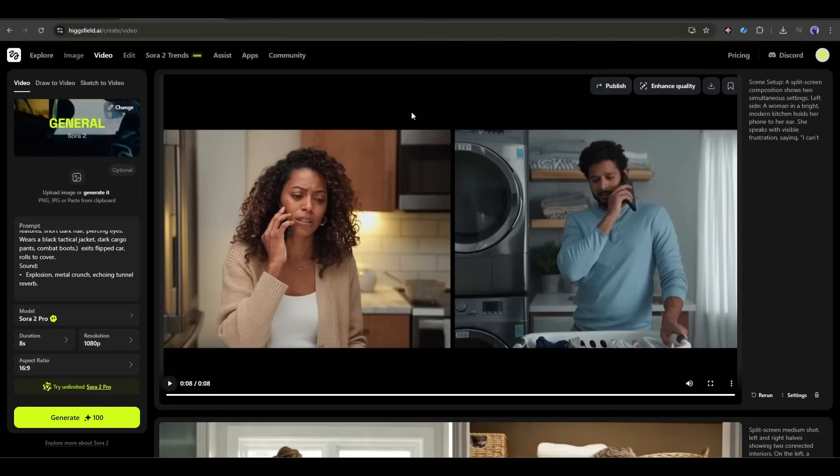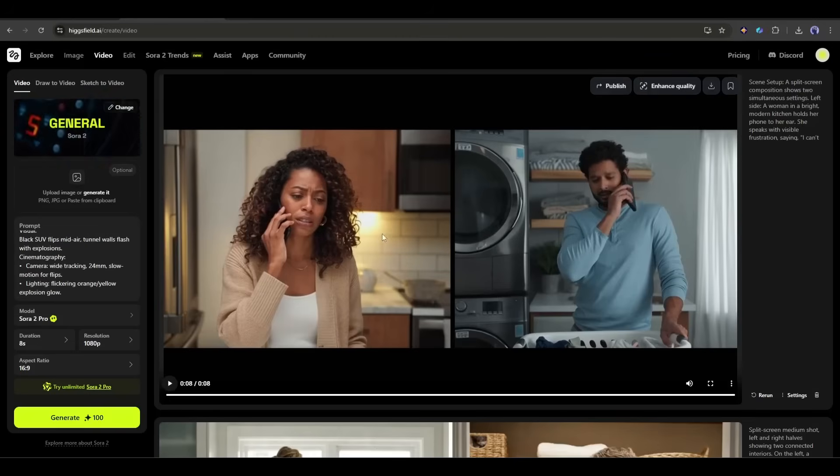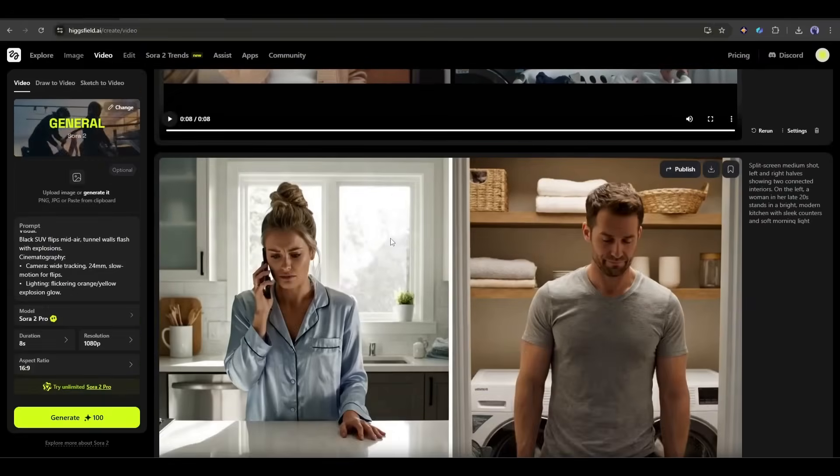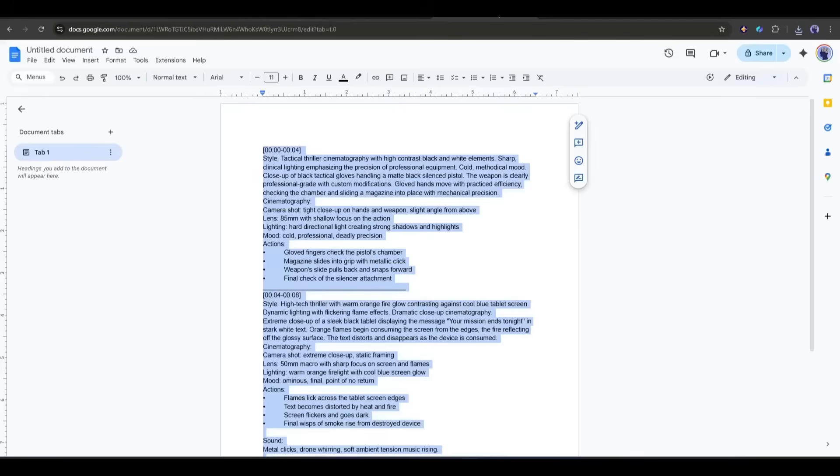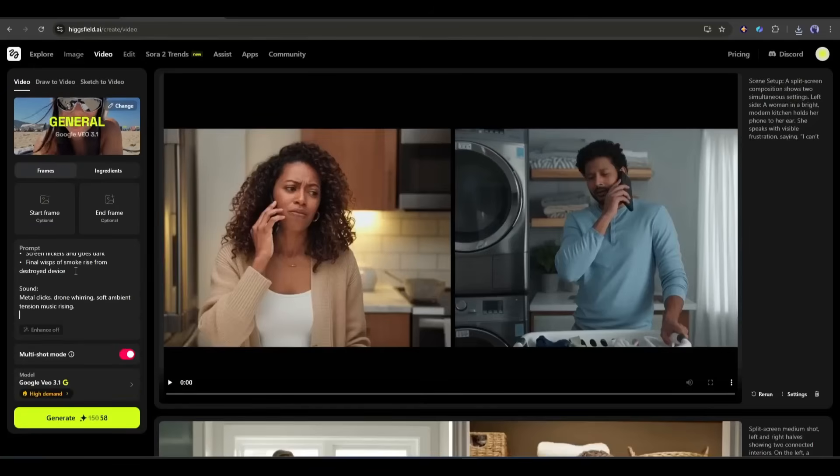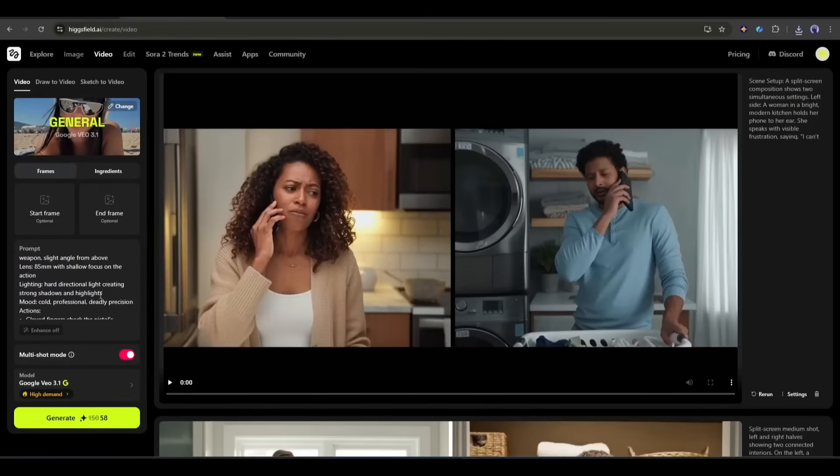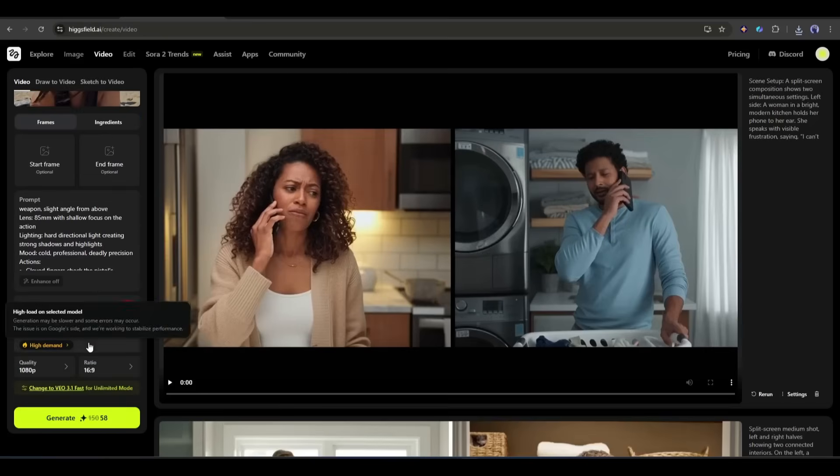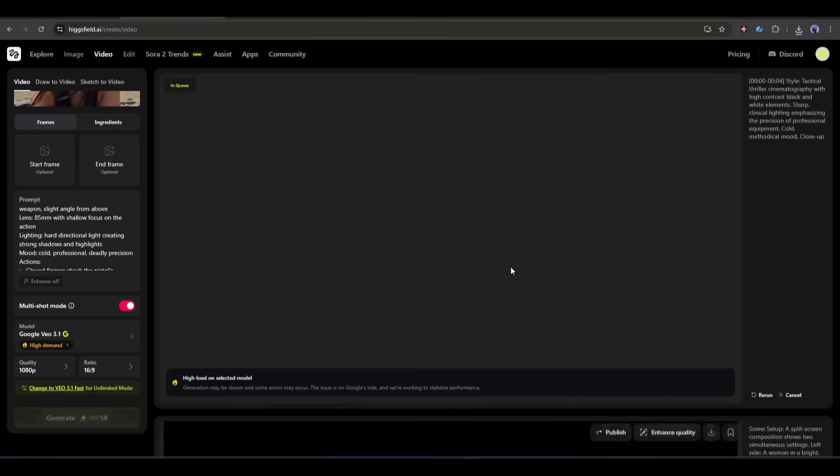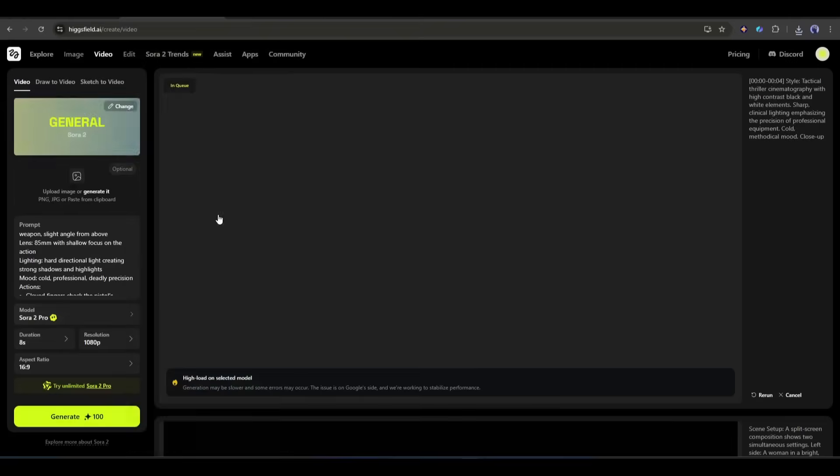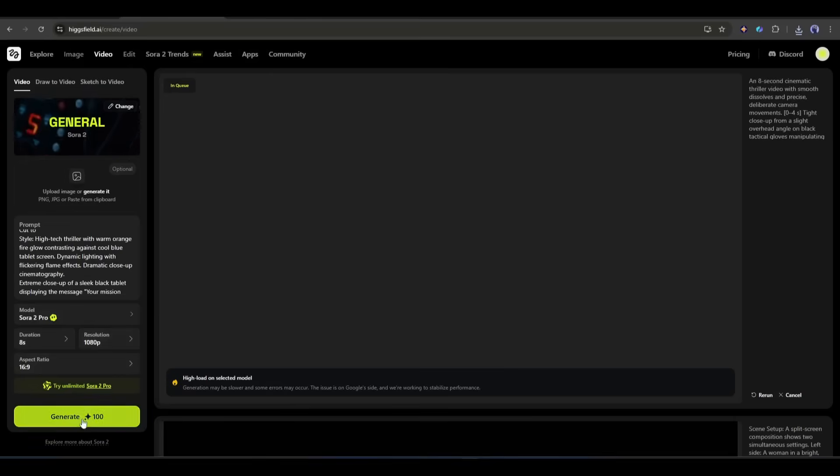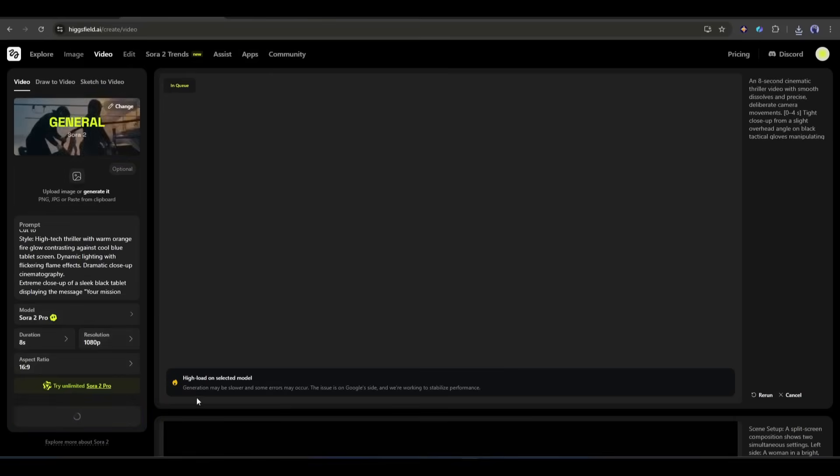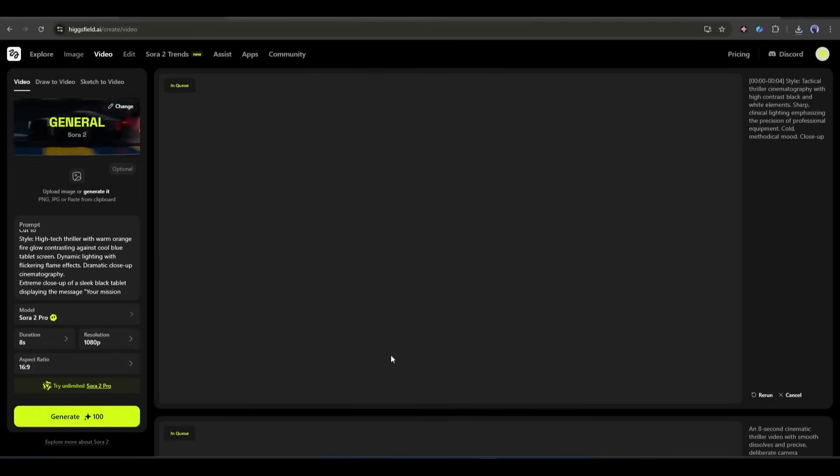Now let's create a multi-shot video and see how Veo 3.1 and Sora react. I already wrote a prompt with a timeline. Now I am going to generate the video. First I will try with Google Veo 3.1. After entering the prompt I am turning on the multi-shot mode. After that set all other settings and then hit the generate button. While Veo 3.1 is generating the video I will generate the same video using Sora 2. Just select the model and then set all other settings and then hit the generate button.